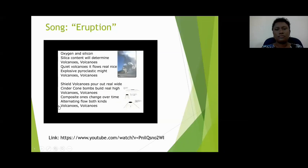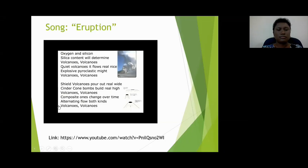Oxygen, silicon — silica content will determine volcanoes. Quiet volcanoes, it flows real nice. Explosive pyroclastic might.